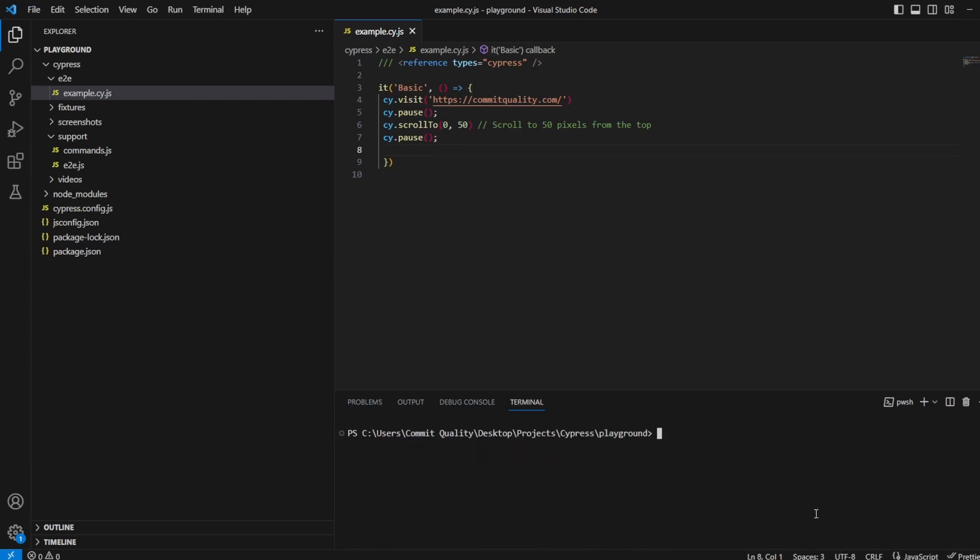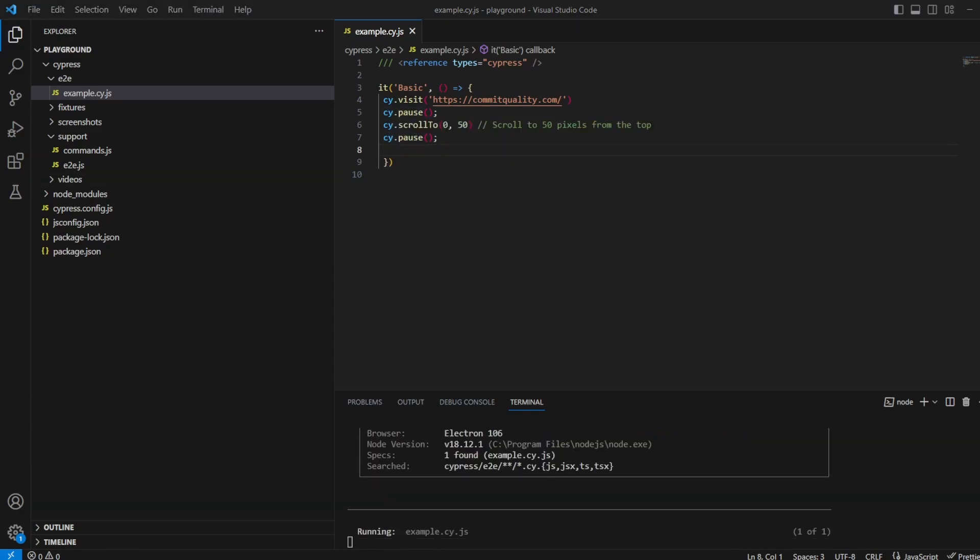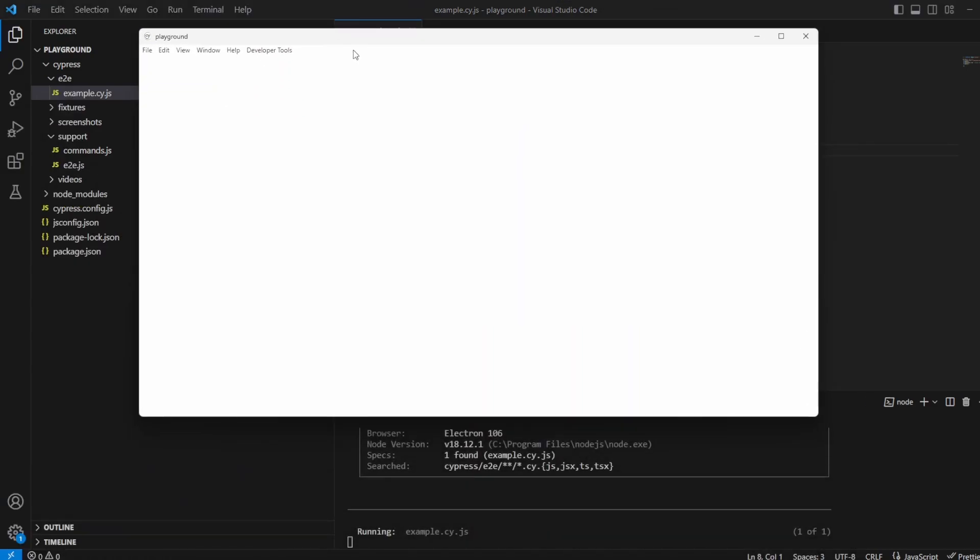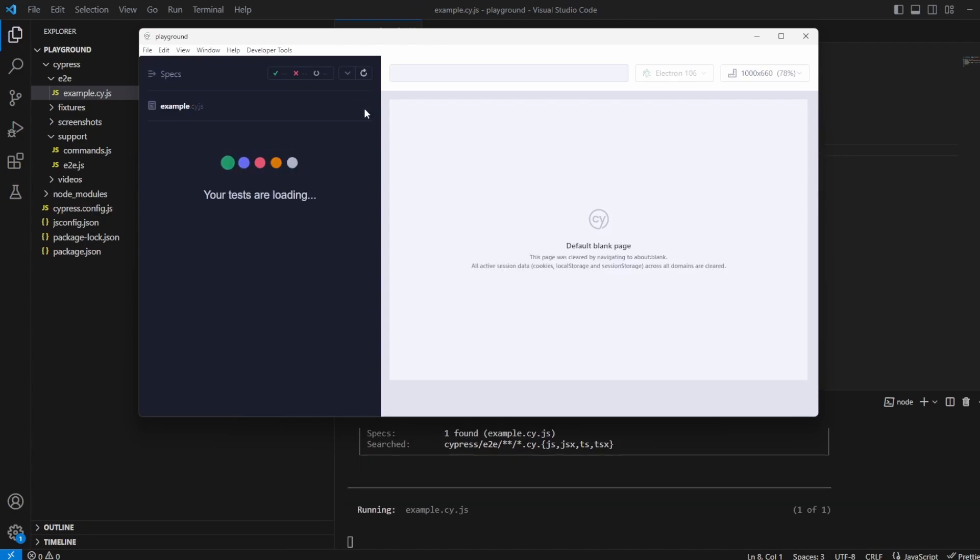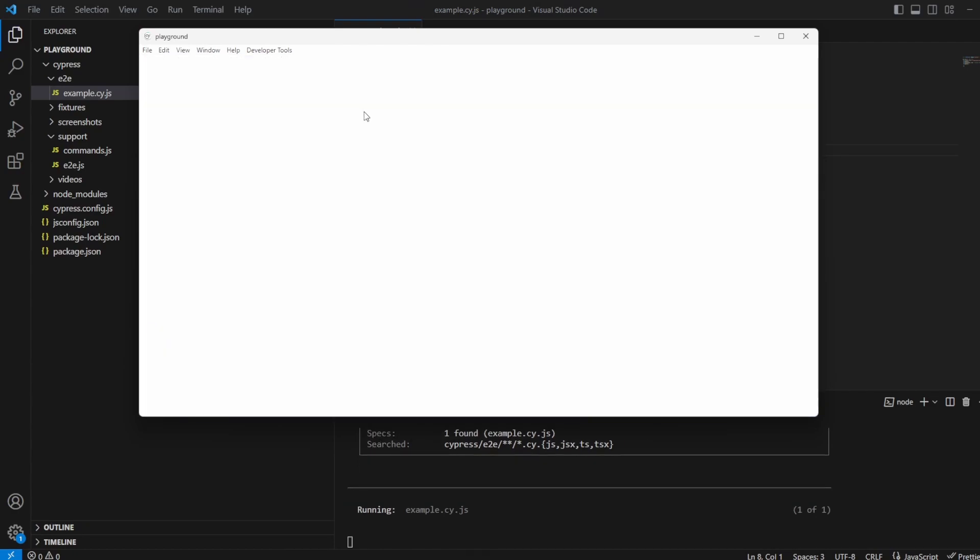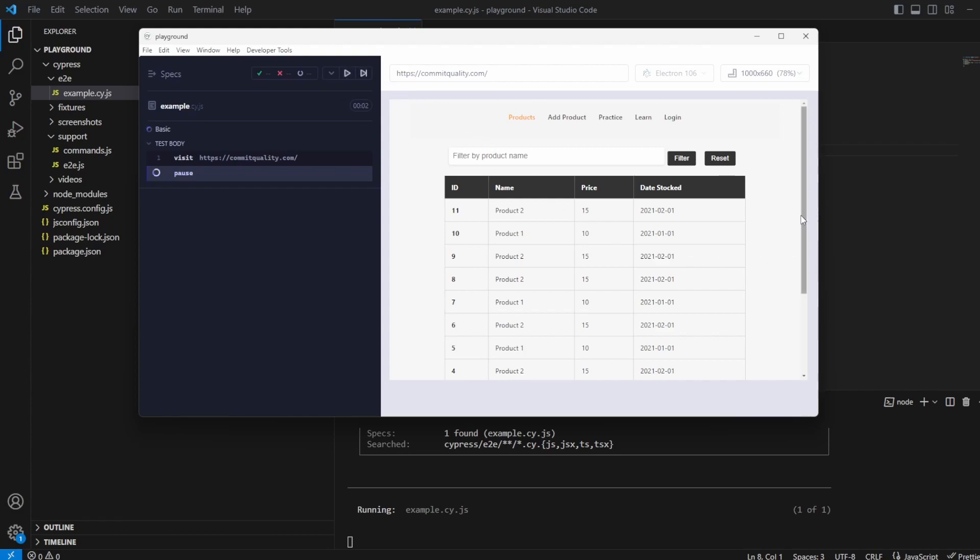So let me clear this and I'm going to say npx cypress run in headed mode and what we should see is Cypress open and we'll be able to hit the breakpoint on this side or pause. So that's brought over here and because it's in a smaller window we should be able to see a scrollable. Okay great so we've paused here at the moment you can see we're on commitquality.com we've got the scroll bar.